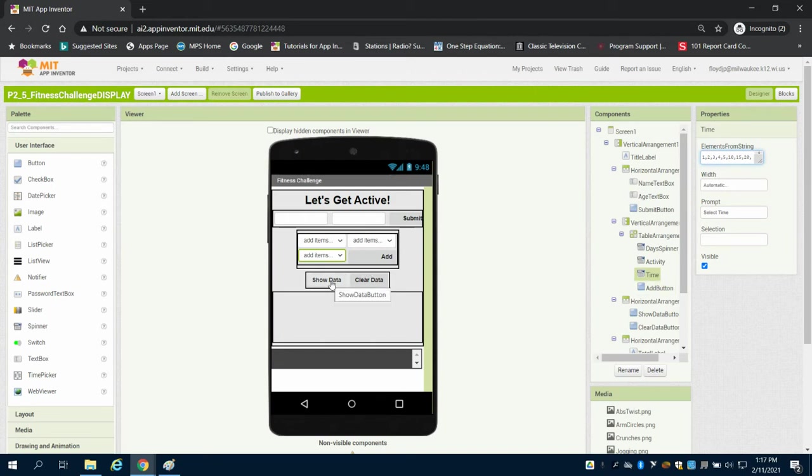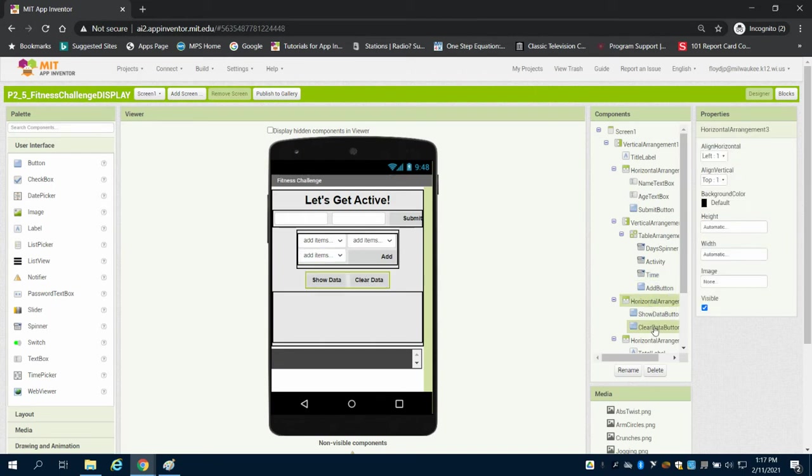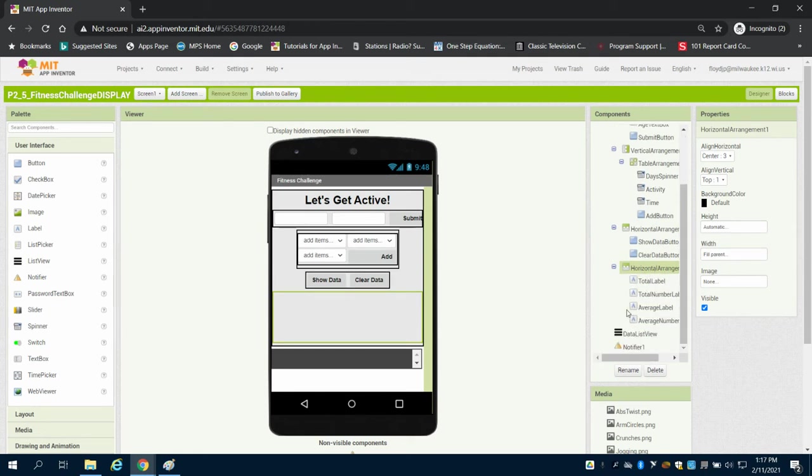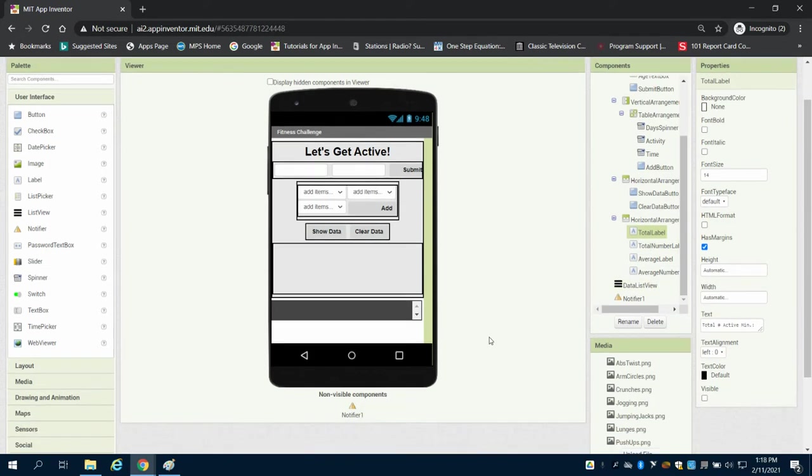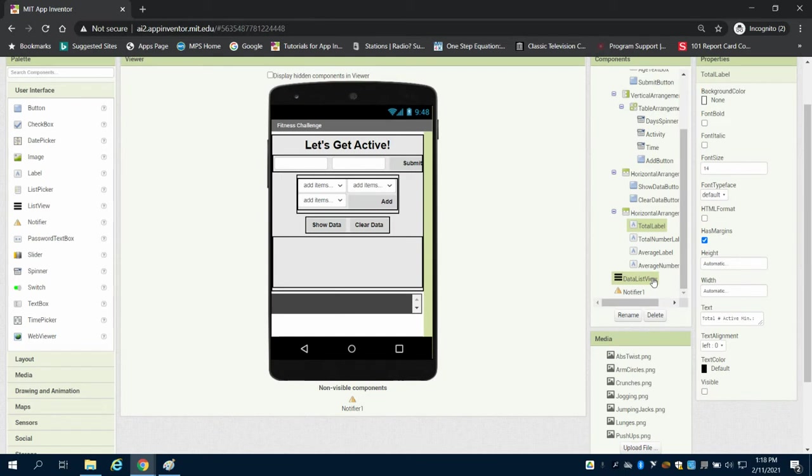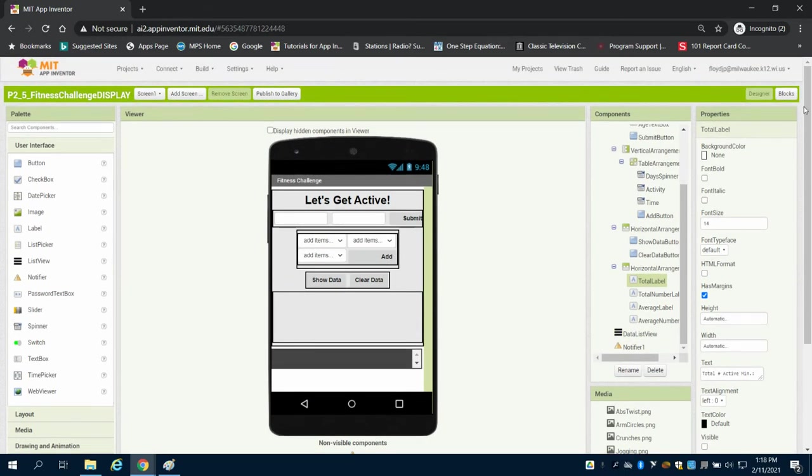Below that we have the show data and clear data buttons, and then below that even further we have our labels for the total amounts and averages that will show up. And then we have our list view down here and our hidden component of notifier.